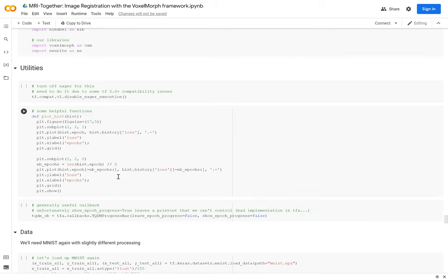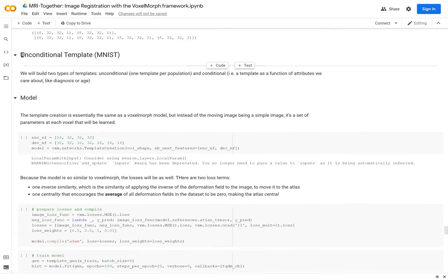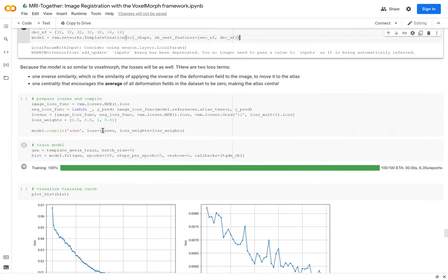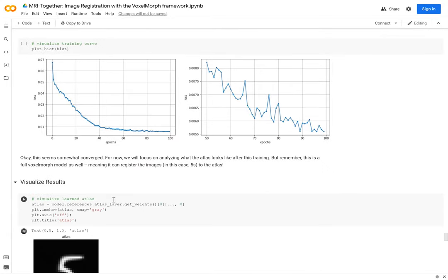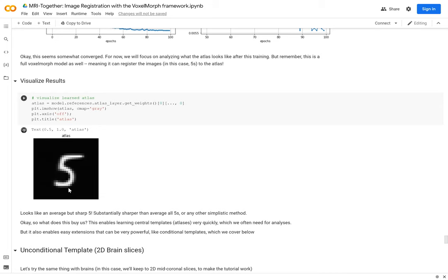We walk through this in the tutorial using MNIST. The model is the same as VoxelMorph, with one change: instead of giving a fixed image, we tell the network to learn what that image should be. After training, the model has learned two things: how to register fives, and what is the best five to register to. The resulting template is not a blurry average — it's a sharp, nice-looking five that isn't extreme in any dimension. It's not too big, too small, or stretched.